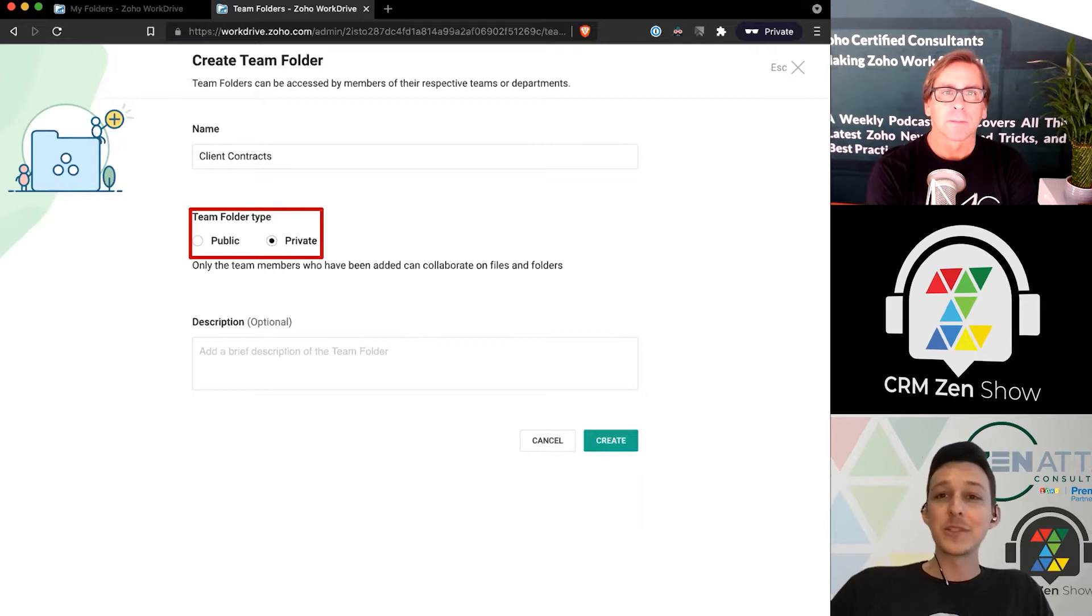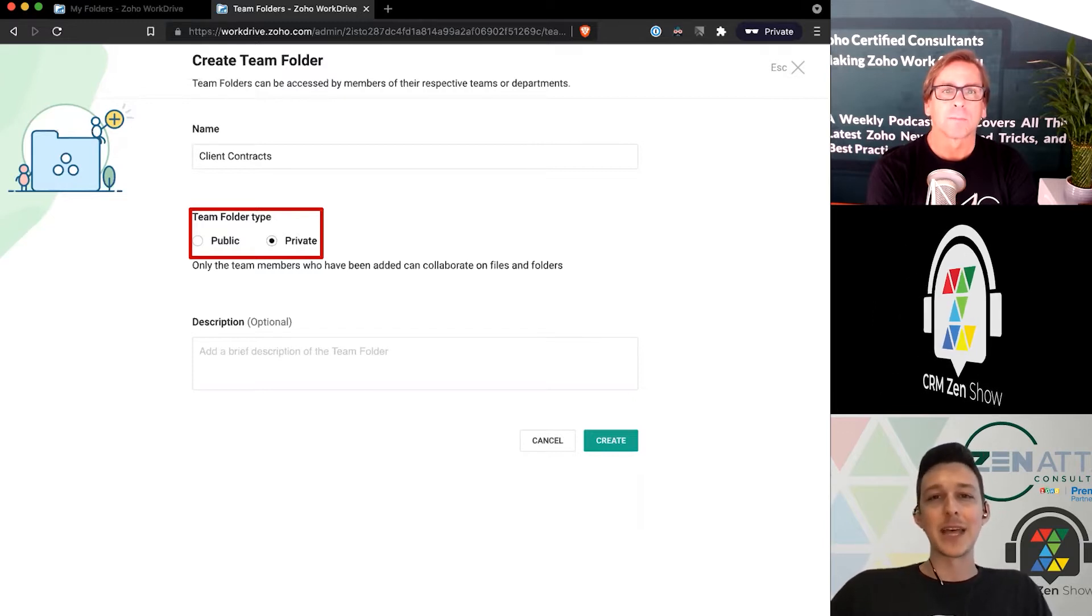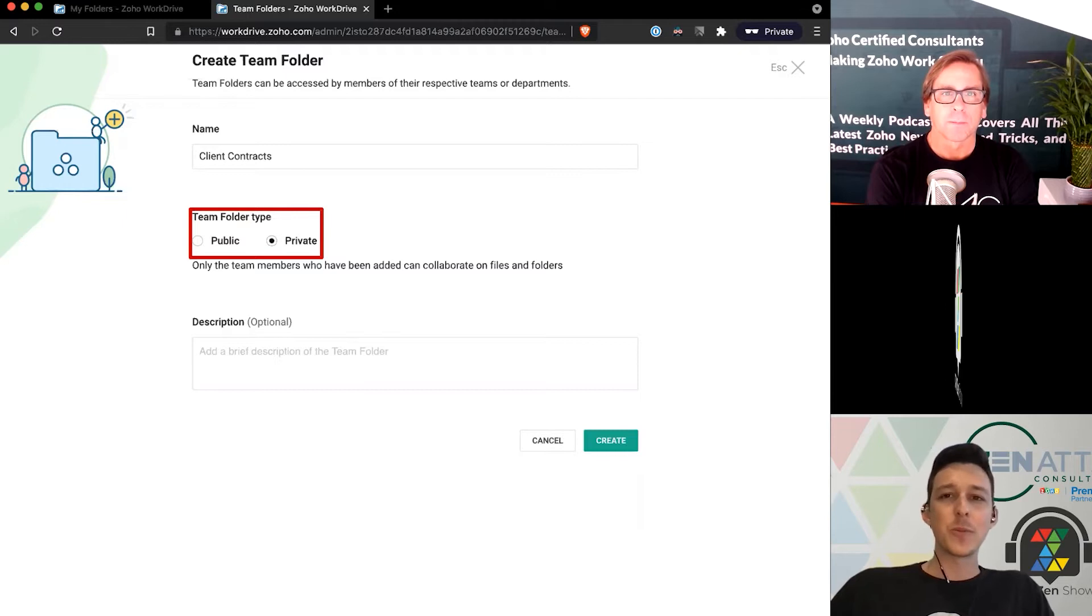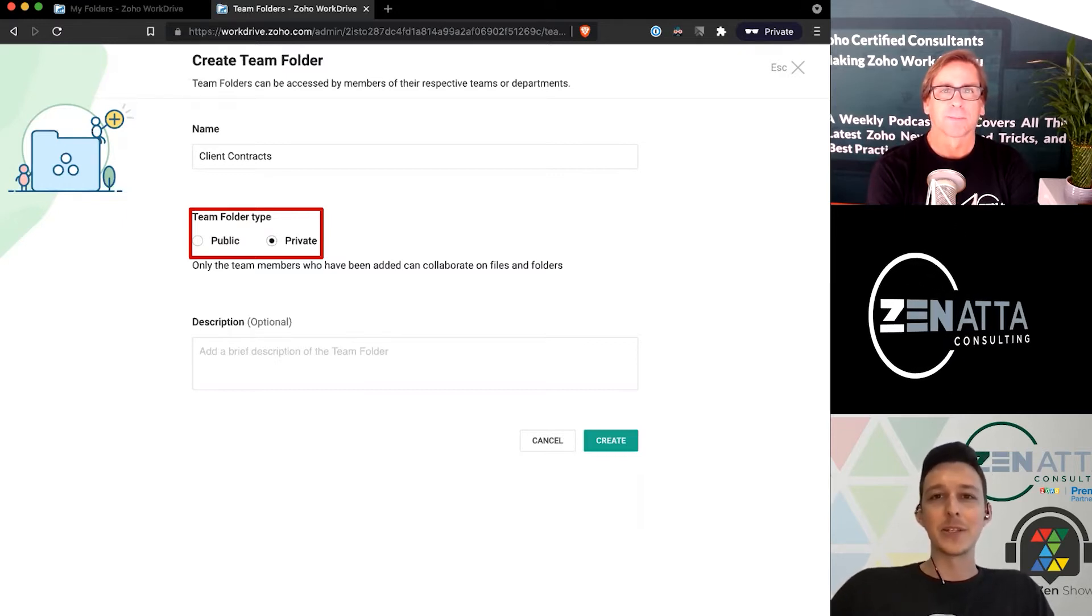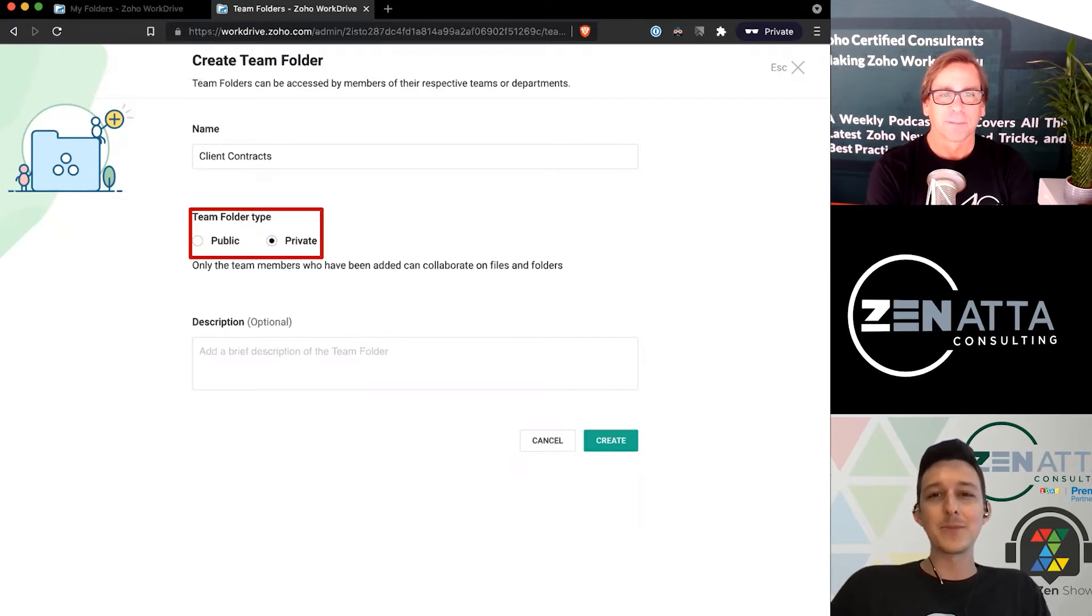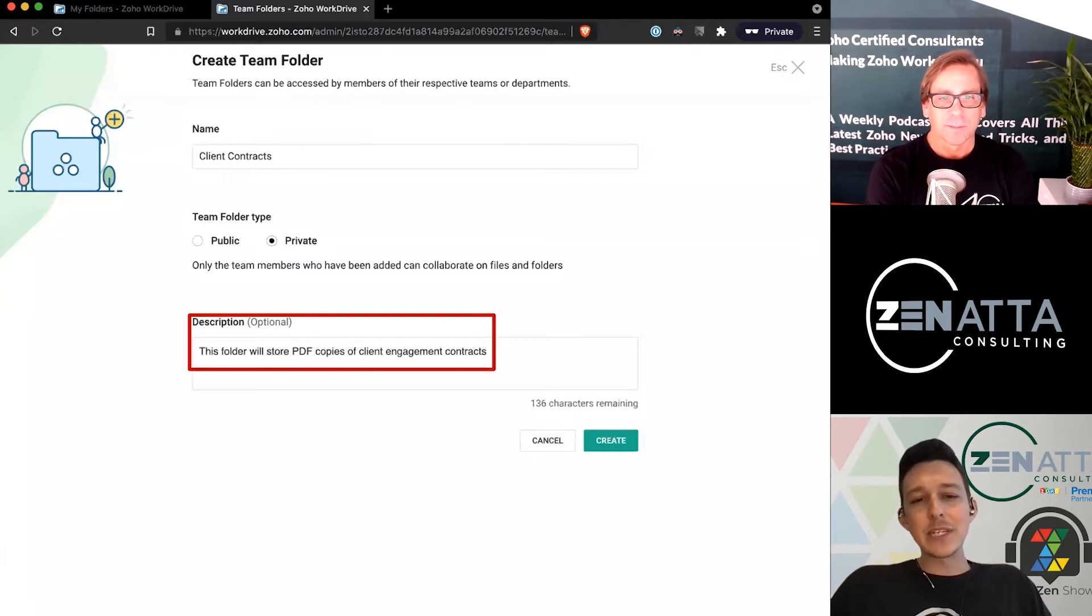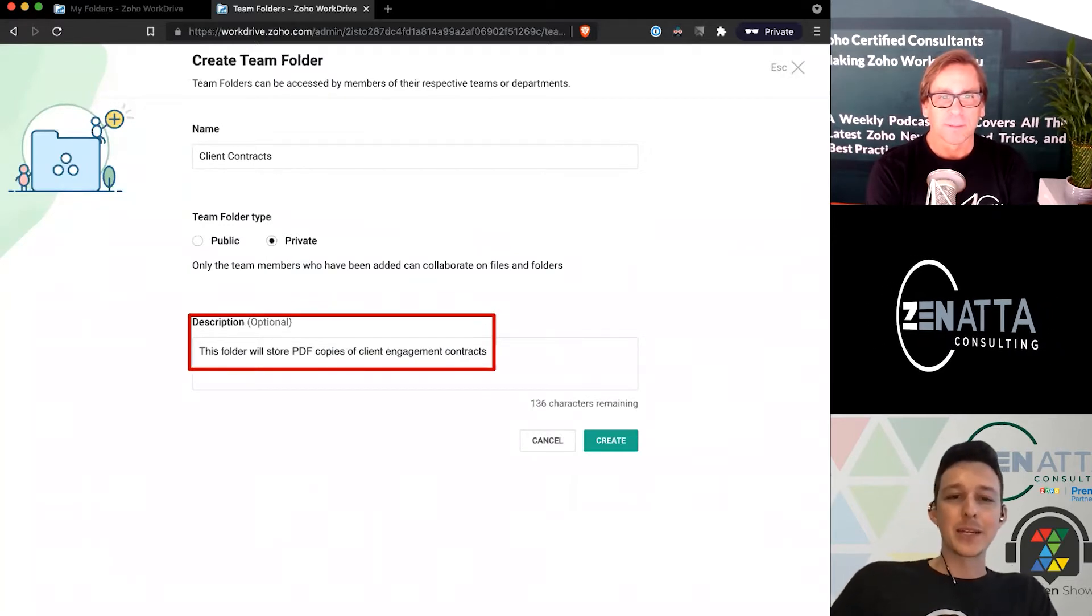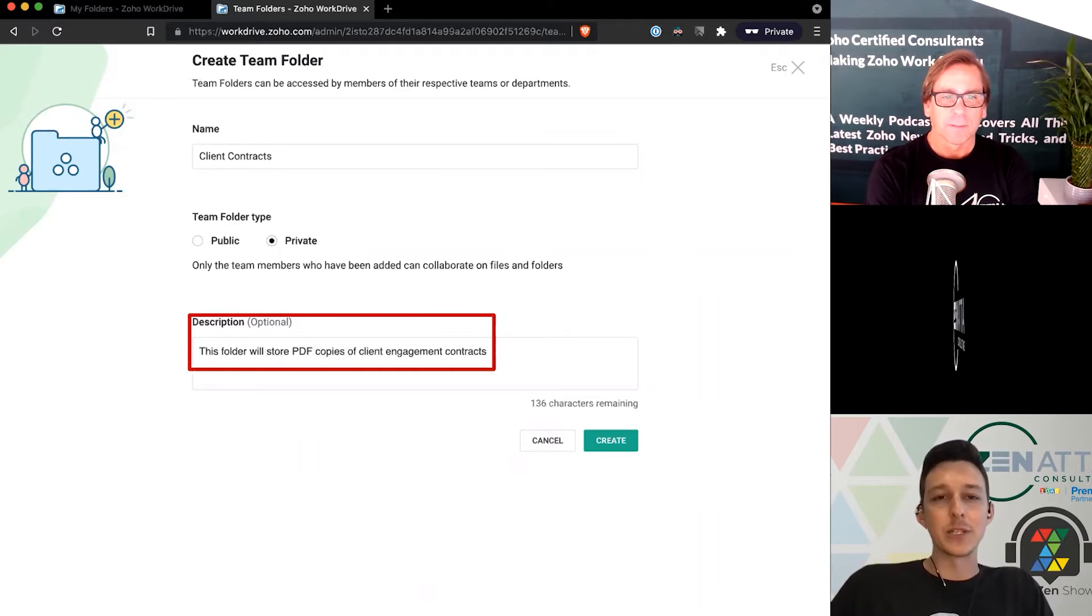I also have other folders that store employee contracts and things like that. There are some use cases where you might say anybody can come in and see this folder, but a lot of times you're going to want to have things be a little bit more private. Last but not least, you can give things a description as you'd expect, so I'll just give this one a quick one so we remember exactly what it's used for.